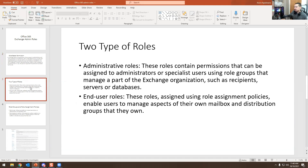There are two types of roles. First, administrator roles — these contain permissions that can be assigned to administrators or specialized users using role groups that manage a part of Exchange organizations, such as recipients, servers, or databases. Second, end-user roles — these are assigned using role assignment policies and enable users to manage aspects of their own mailboxes and distribution groups that they own.